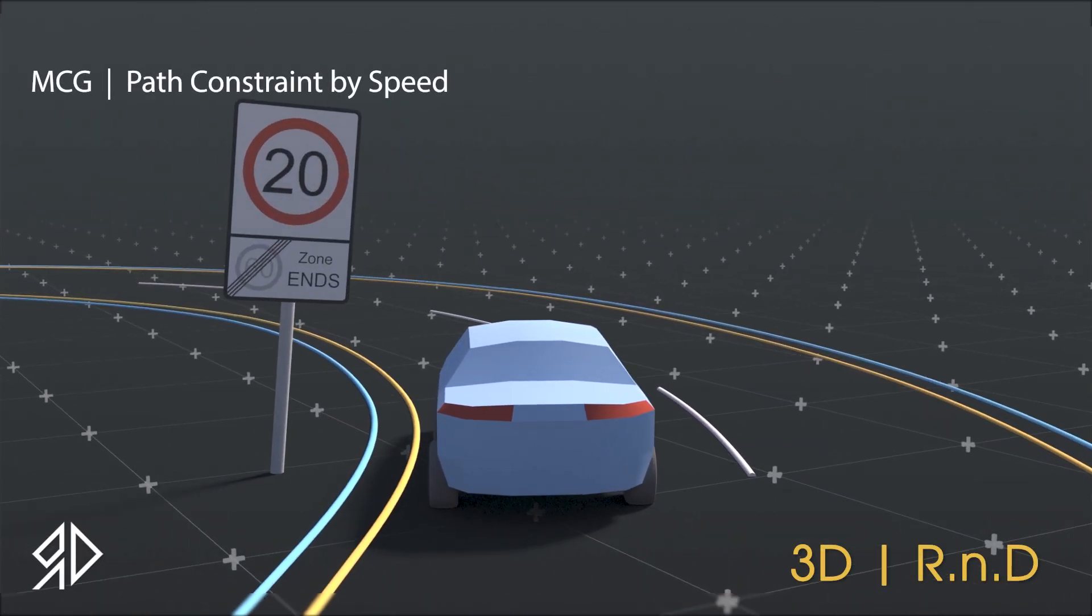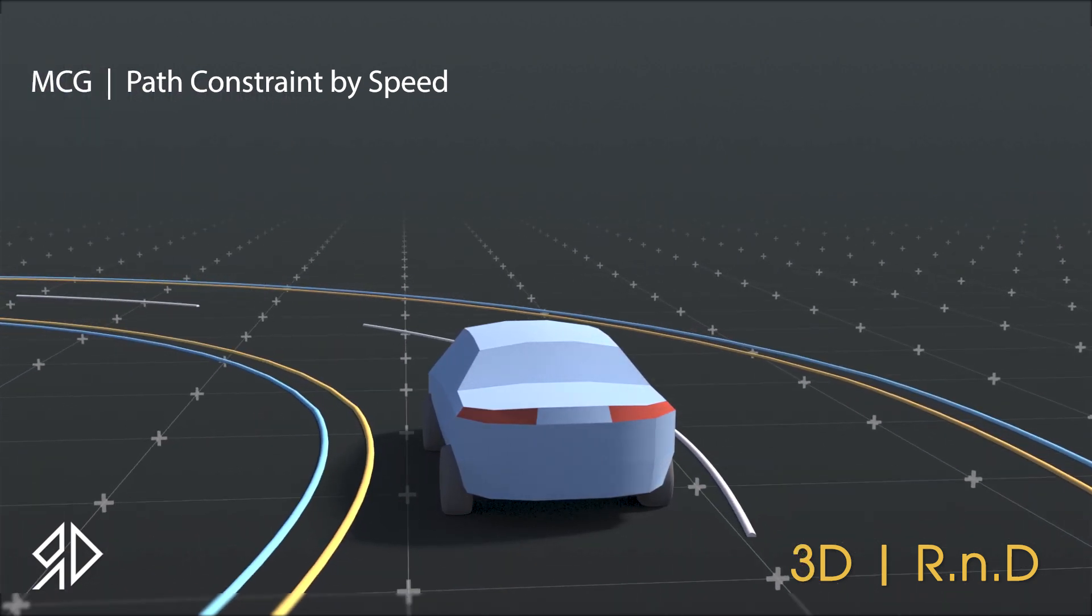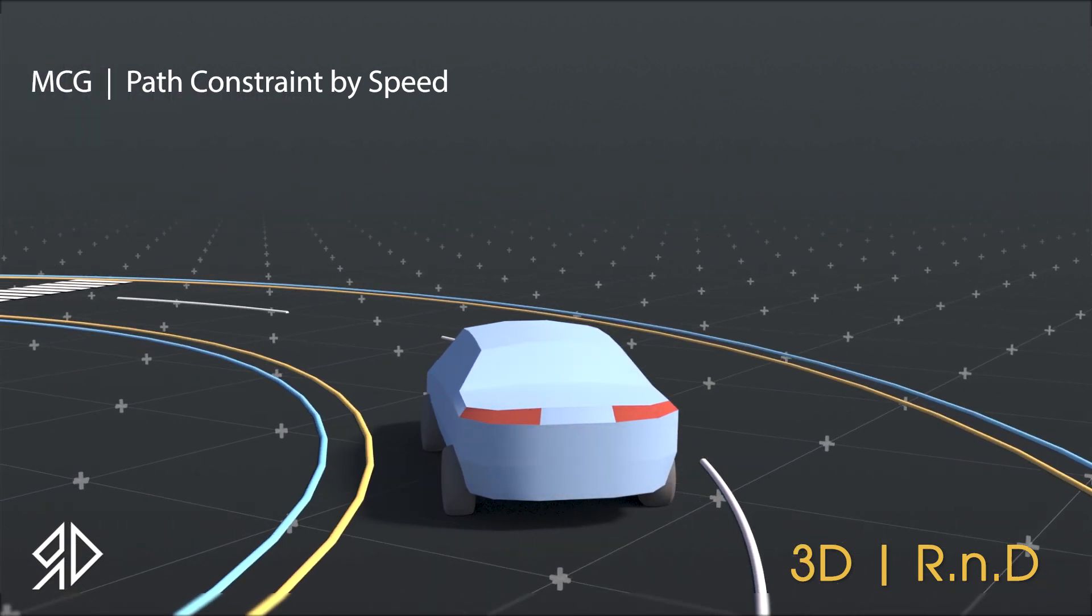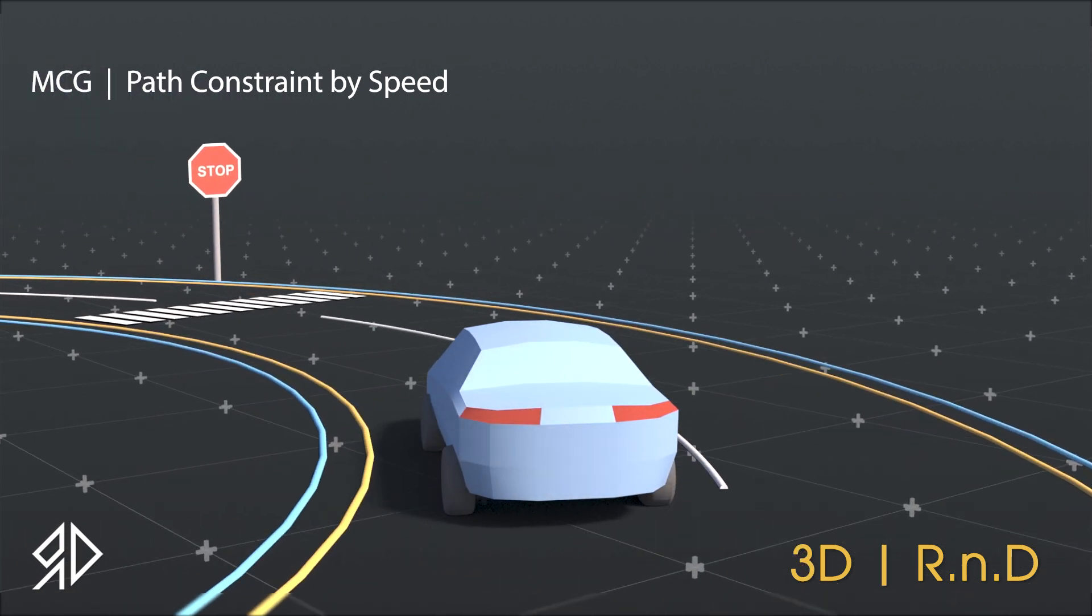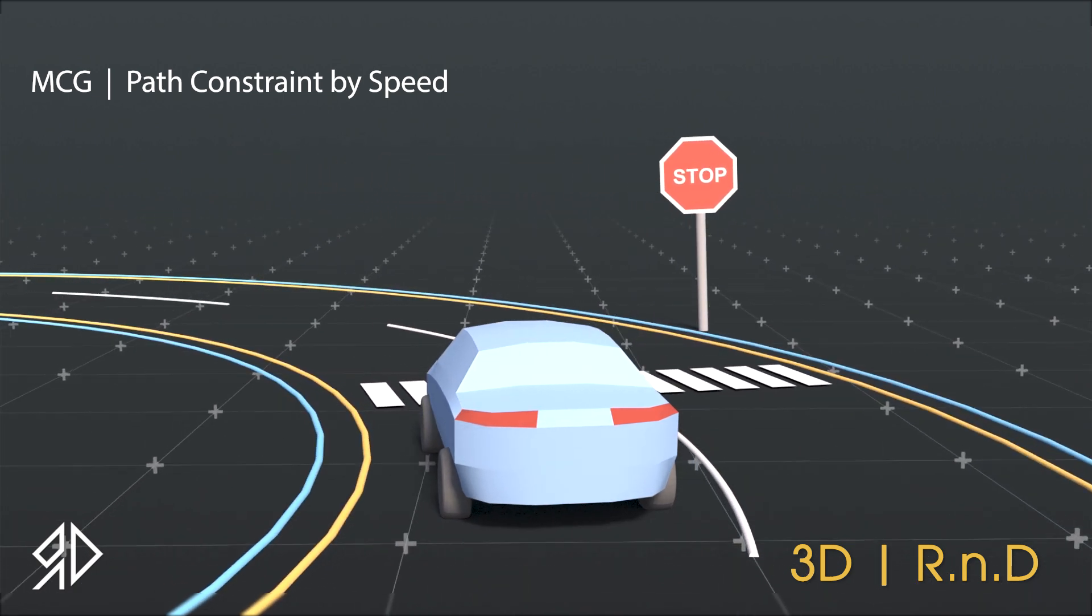Hello and welcome. Today I am excited to introduce a new MCG tool that will revolutionize the path constraint in 3ds Max.